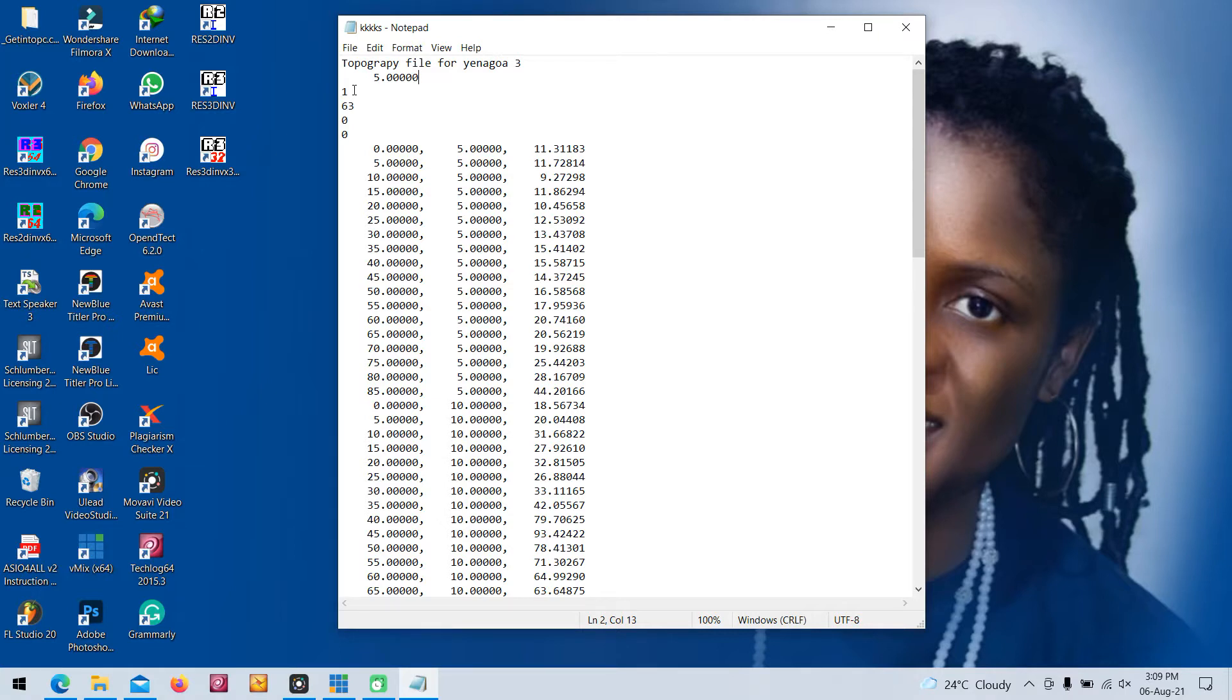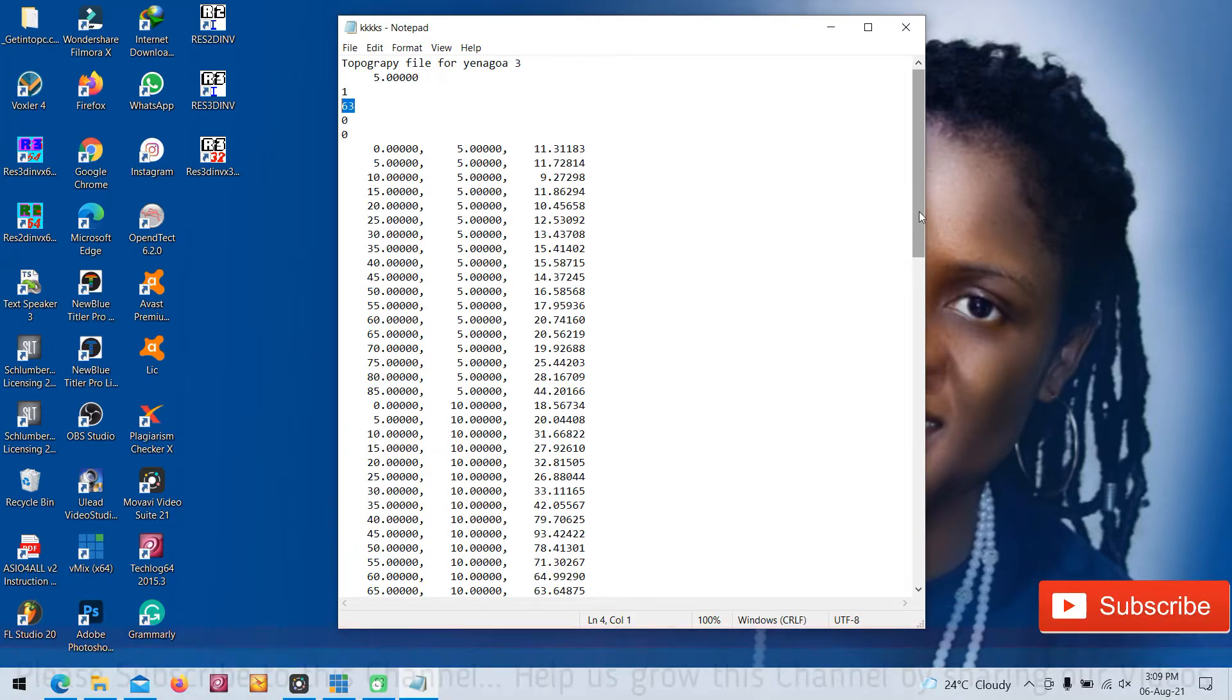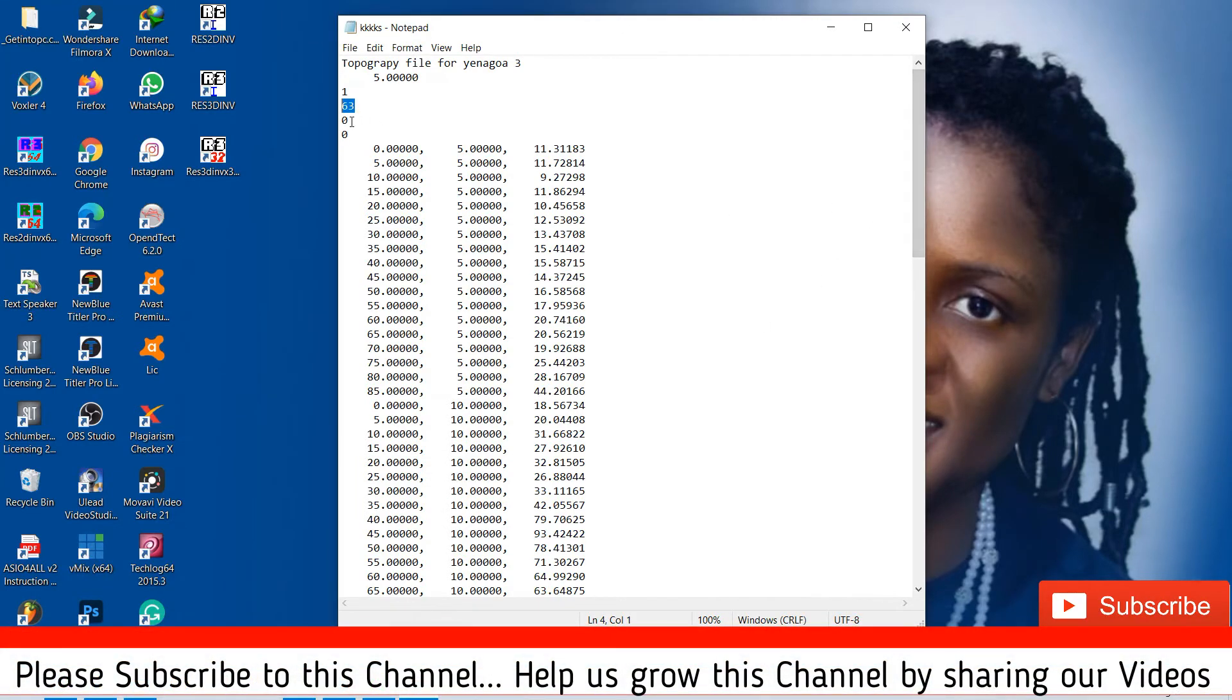If it is dipole-dipole, three, and so on. This is your datum points. I have 63 datum points. You can have more or less. The next line is your direction. This is for your type of location of your data.